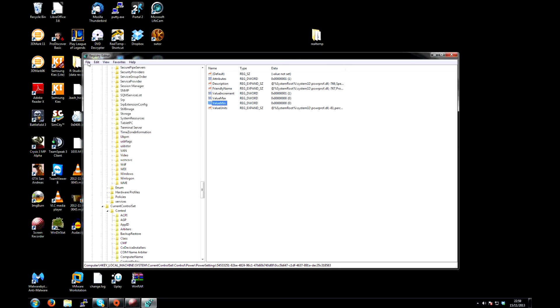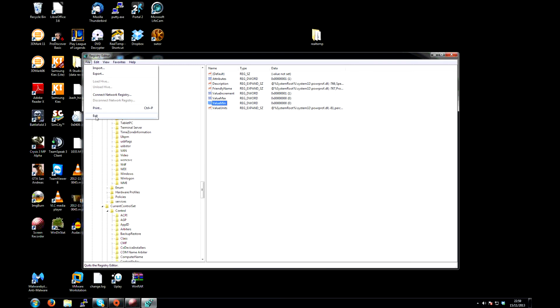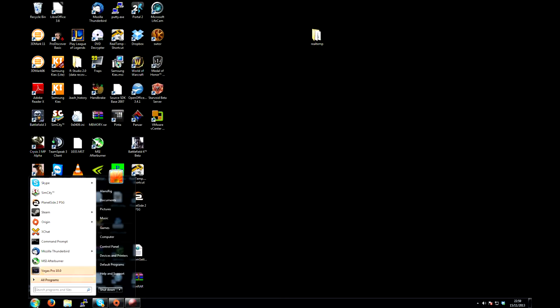At this point you can click File, exit the registry editor, then click Start, and reboot your computer.